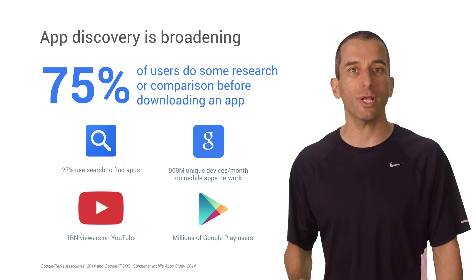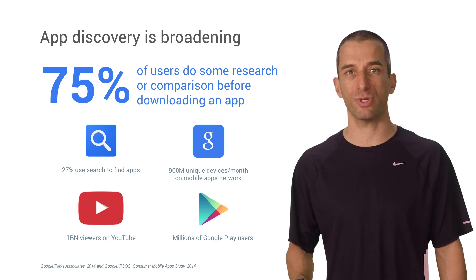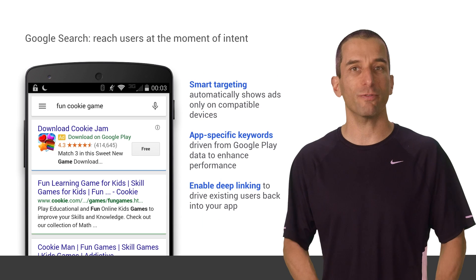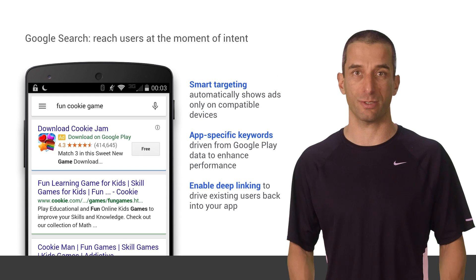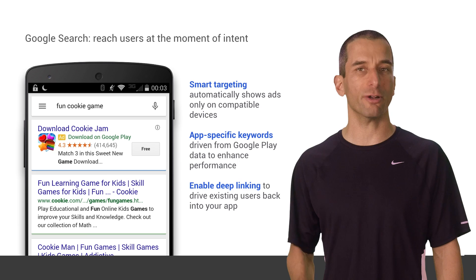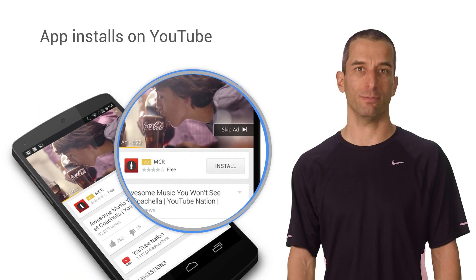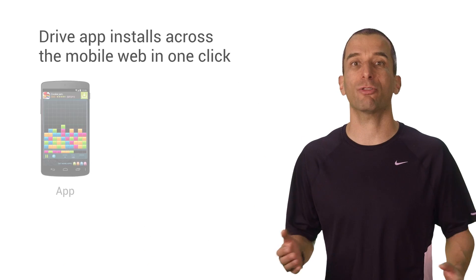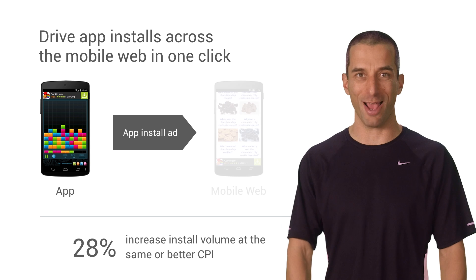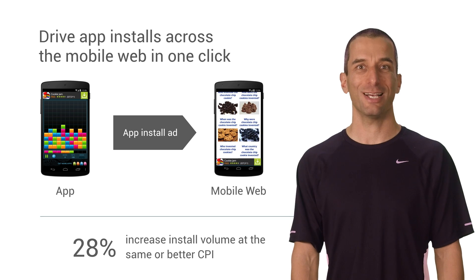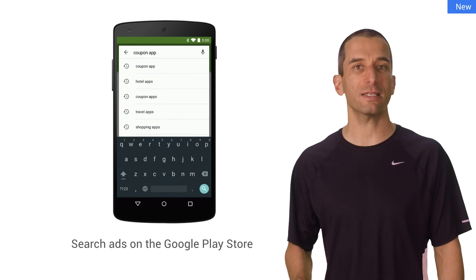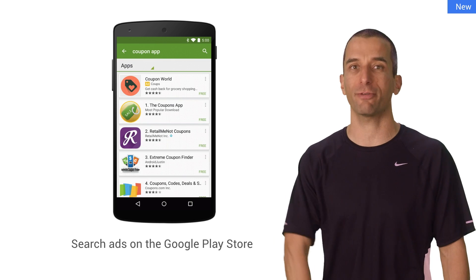Did you know that three out of four users do some kind of research before installing an app? Among all of those informed users, how do you attract new, interested users that will generate revenue for you? You don't just want a ton of users — you want a ton of users who love your app. So how do you weed through to find the ones that truly matter for you?